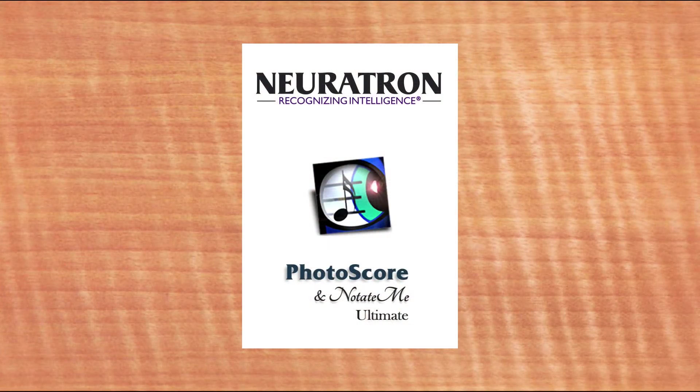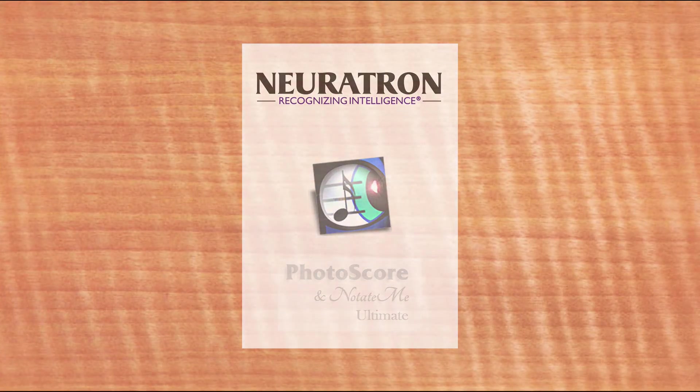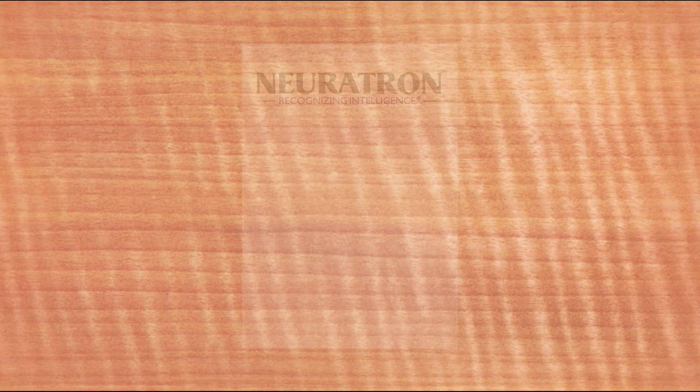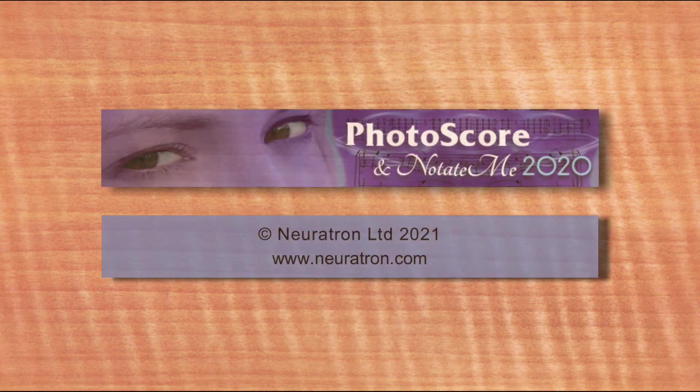Thanks for watching. And for more information and to download a free demo, visit Neurotron.com.